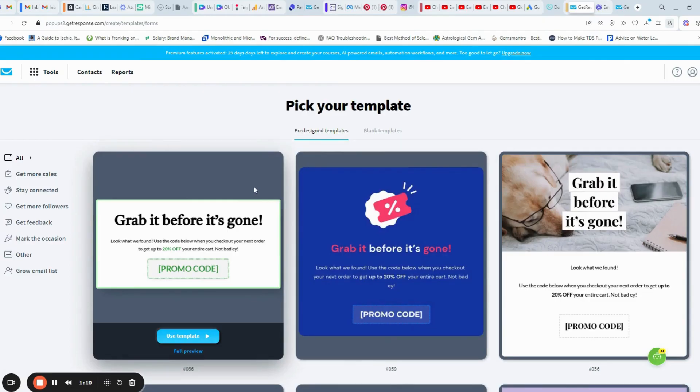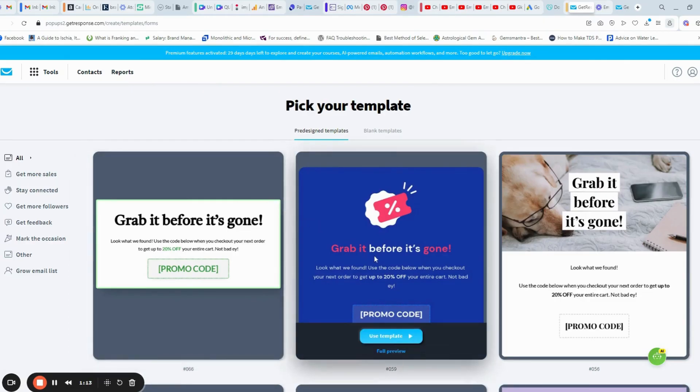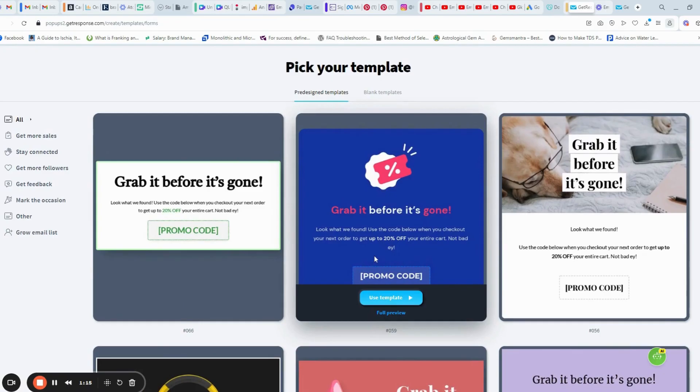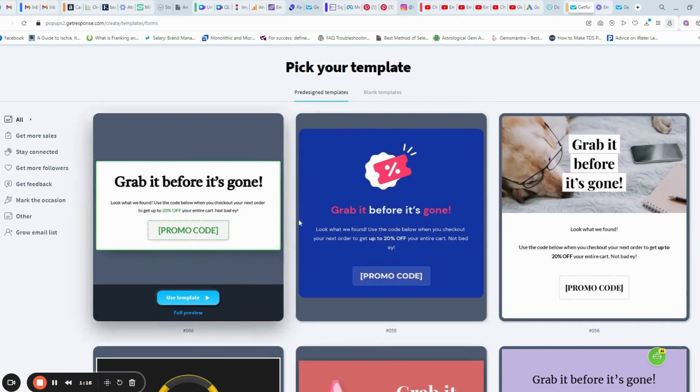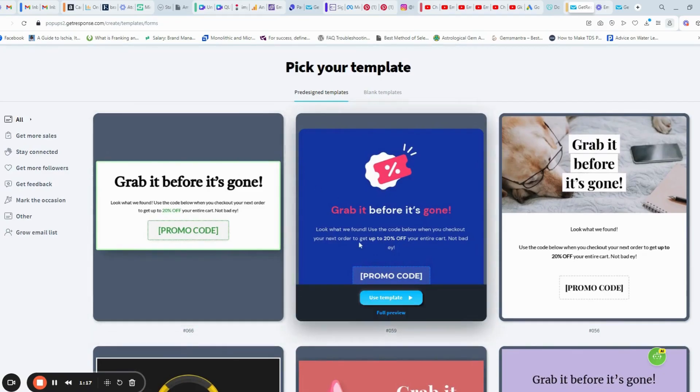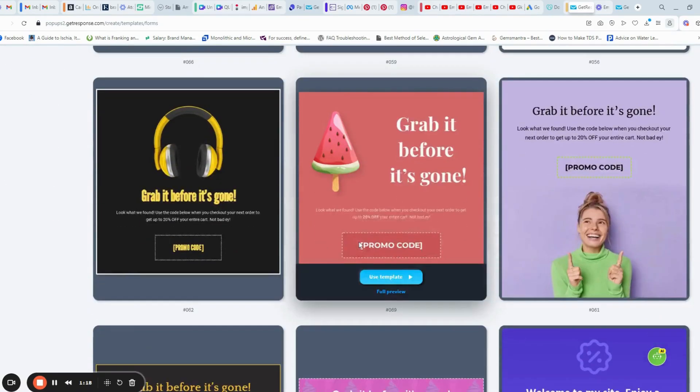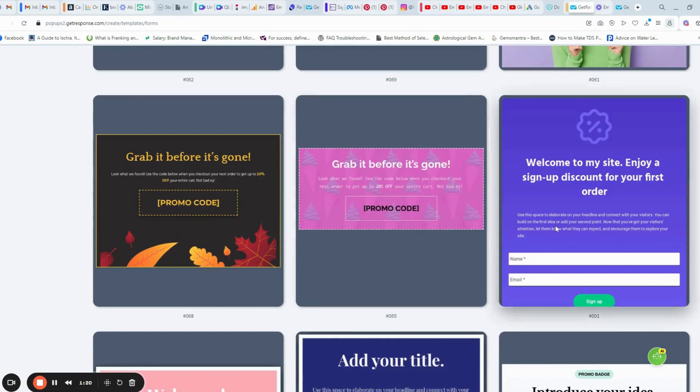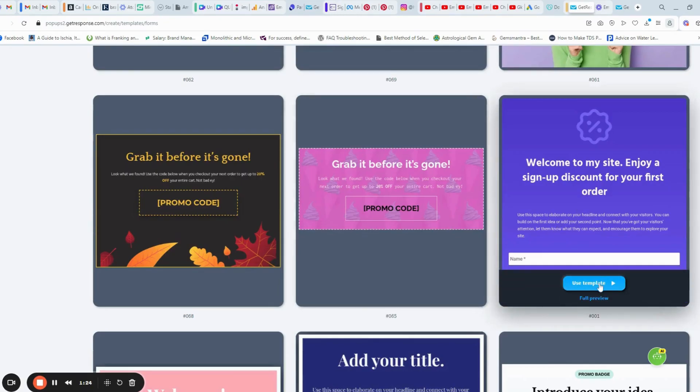Select from the pre-designed templates. We can see a sign-up form here. I am choosing this sign-up form. Click use template.